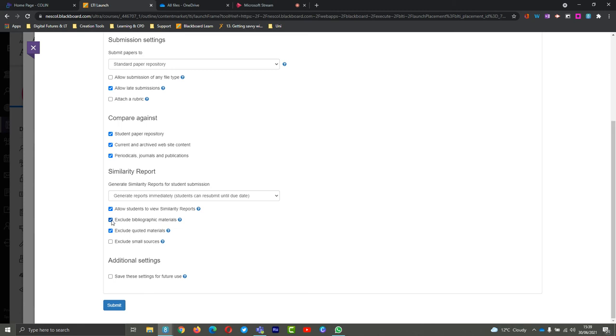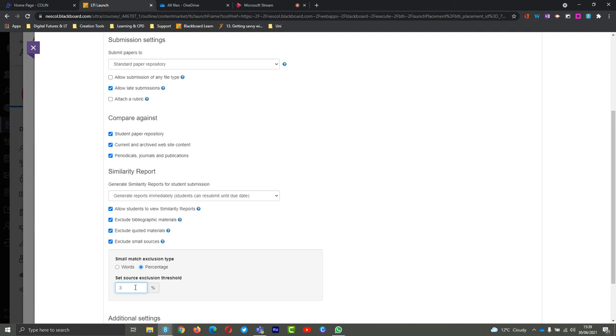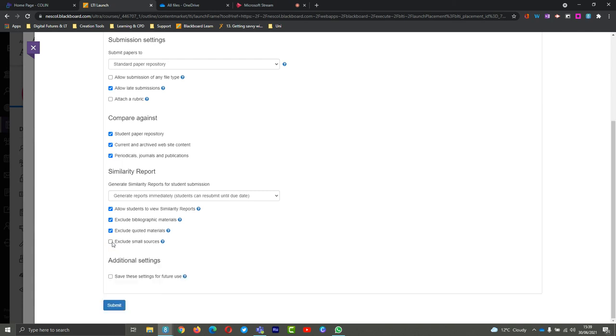We also have small sources. This is done on a word count or a percentage basis. You could say if there's a certain term or expression that does come up a lot and you know it's about 10 words long, you could exclude that so that it won't be picked up. The same could be done for percentage - you could say if it's 3%, it doesn't count, so it would get rid of any small matches that you wouldn't need to exclude later. By default, I tend to turn this off and do it case by case - look through the student reports and see whether or not that small source is so insignificant that I can exclude it myself.